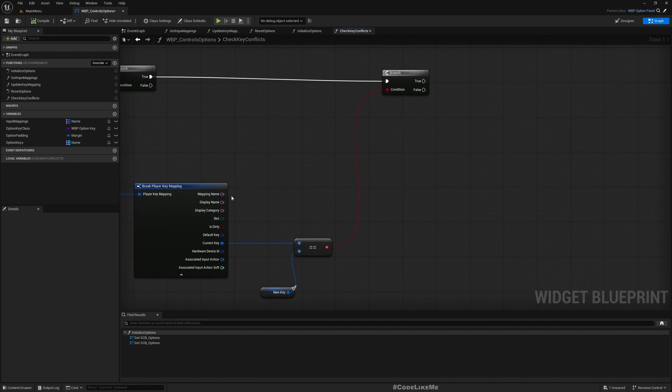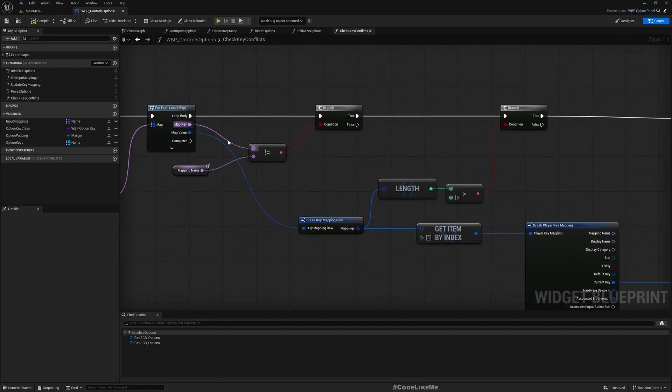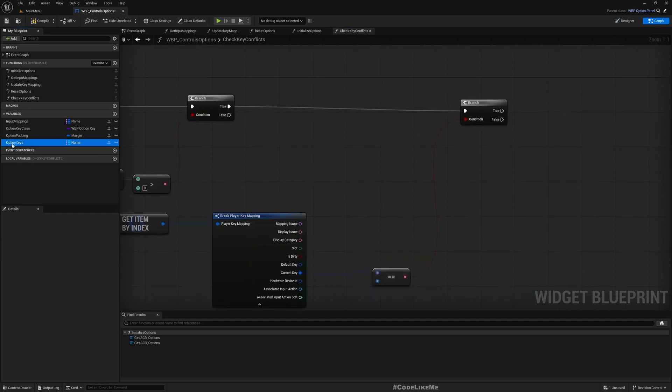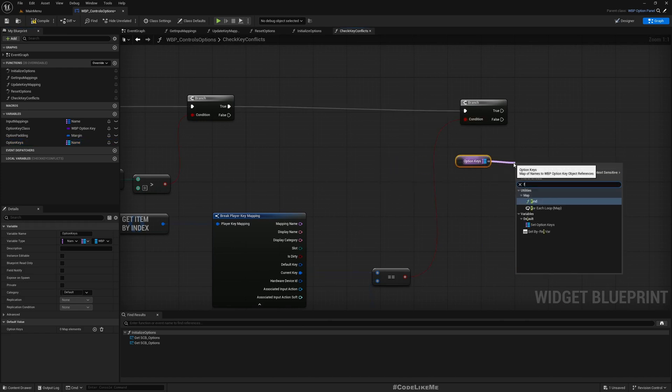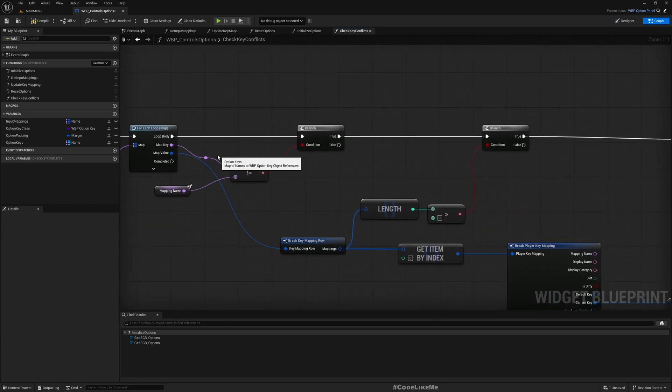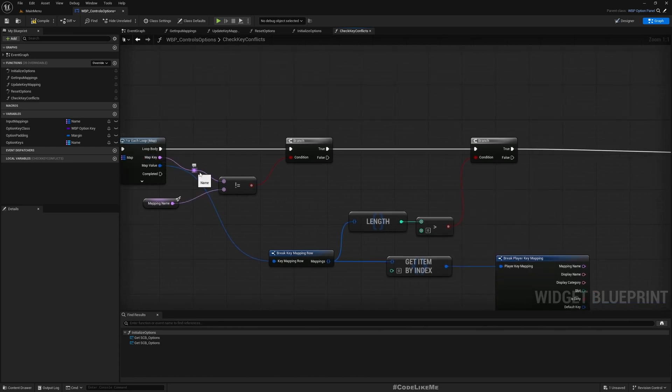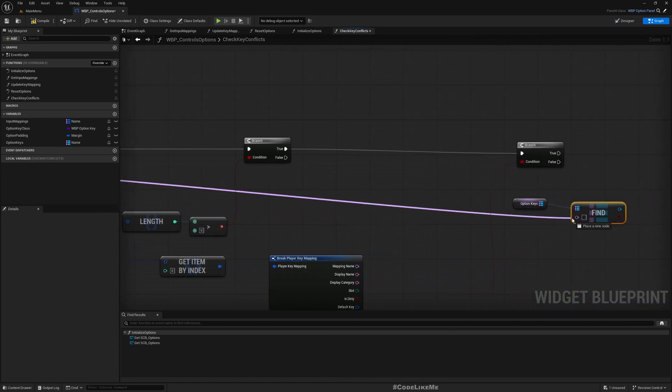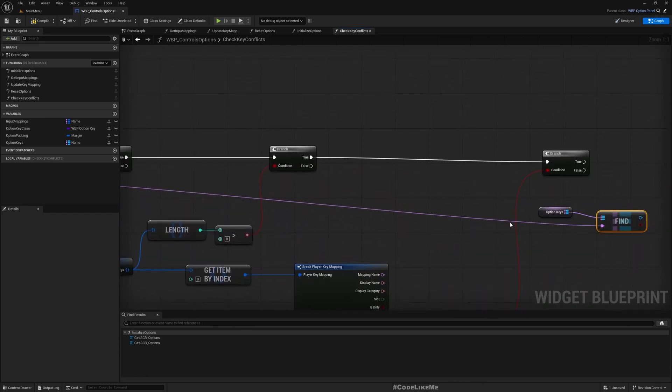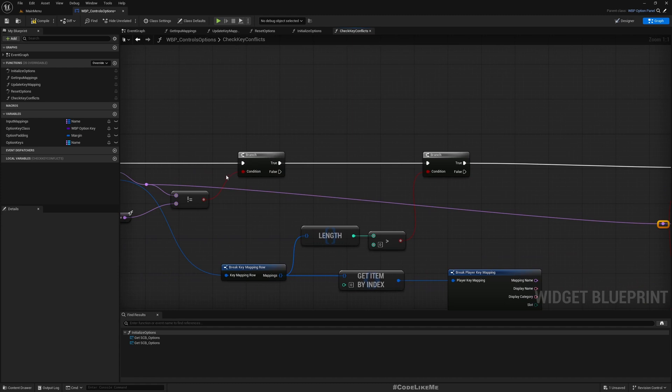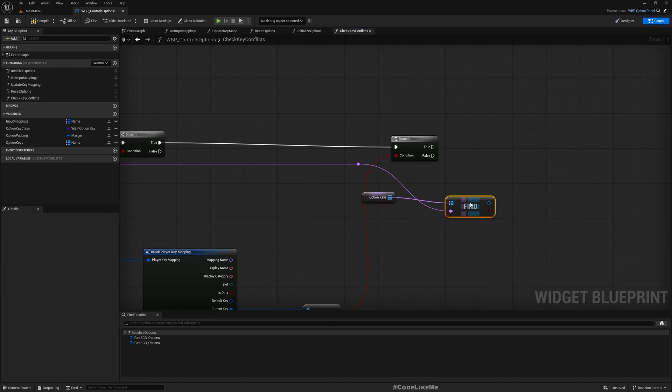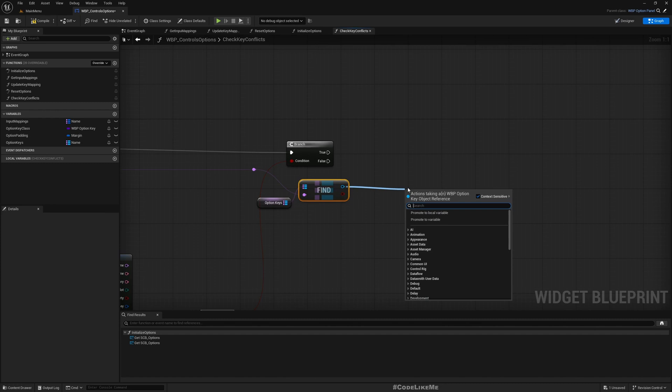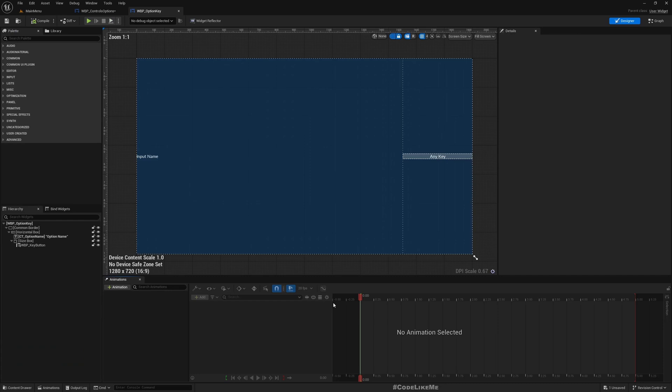Right now here I have the mapping name, I can access it from here and we can find option key using this map key. This one we need to mark as unassigned, but I don't have a function to make it unassigned right now.